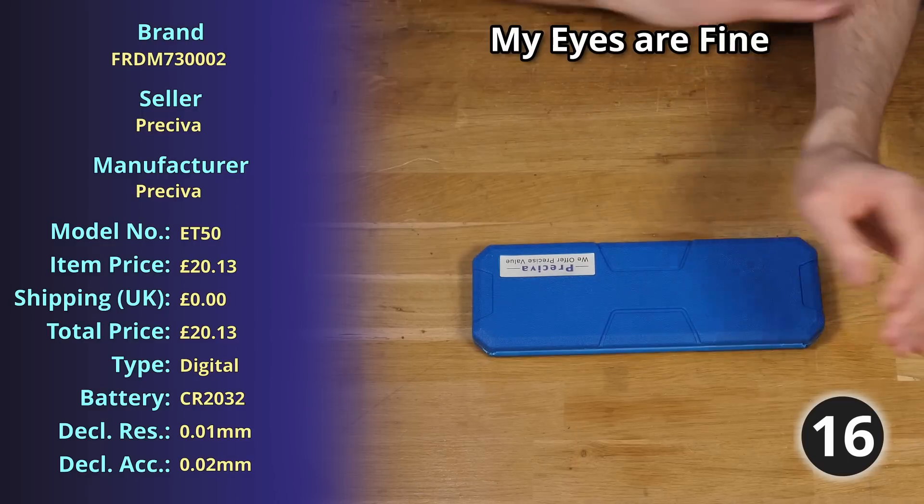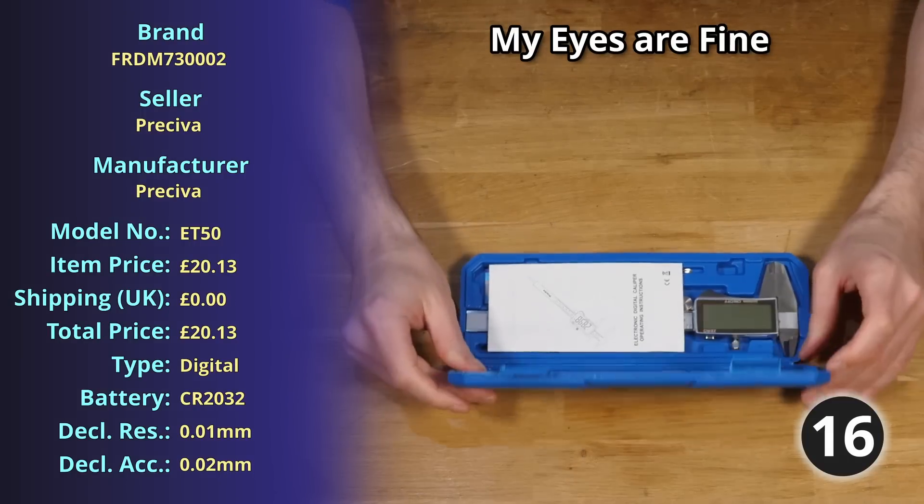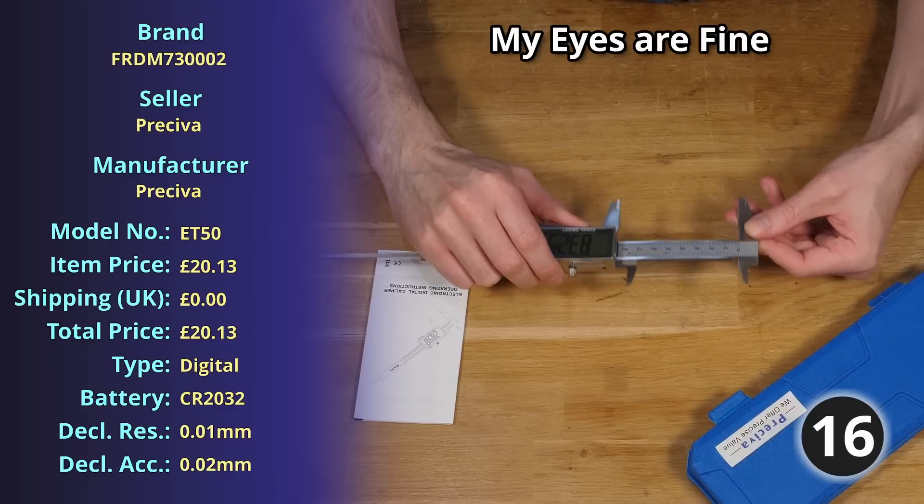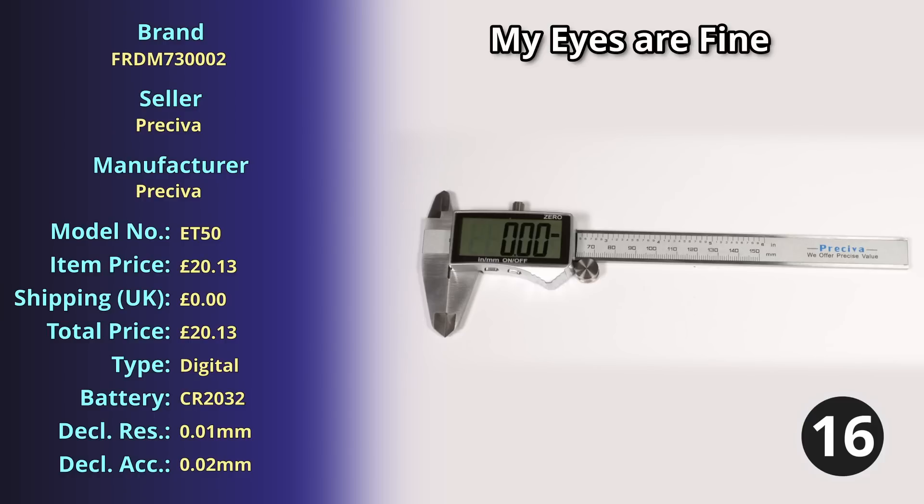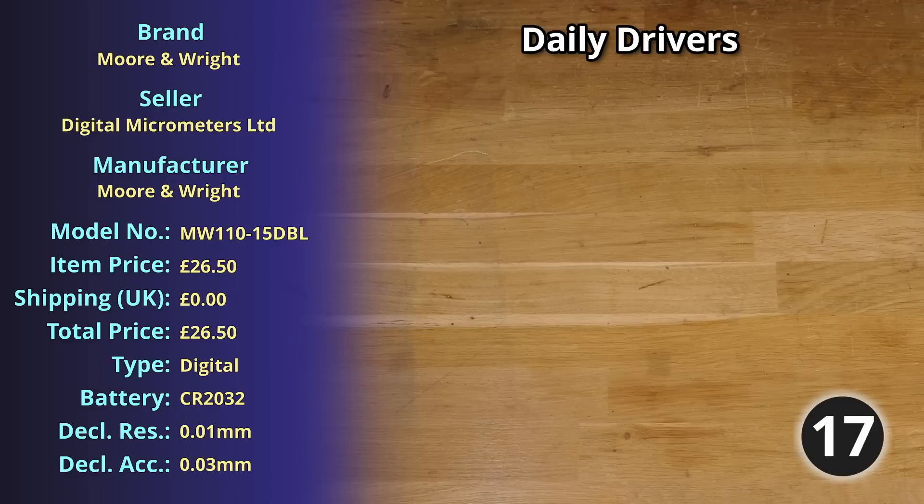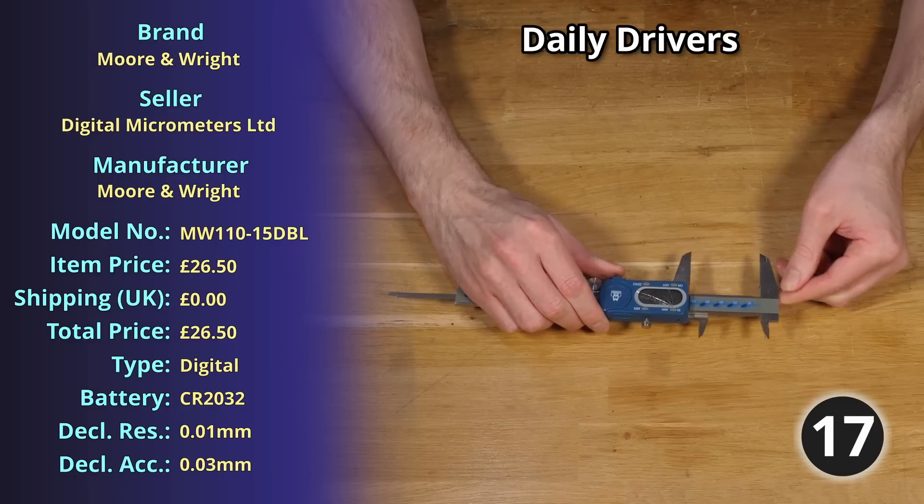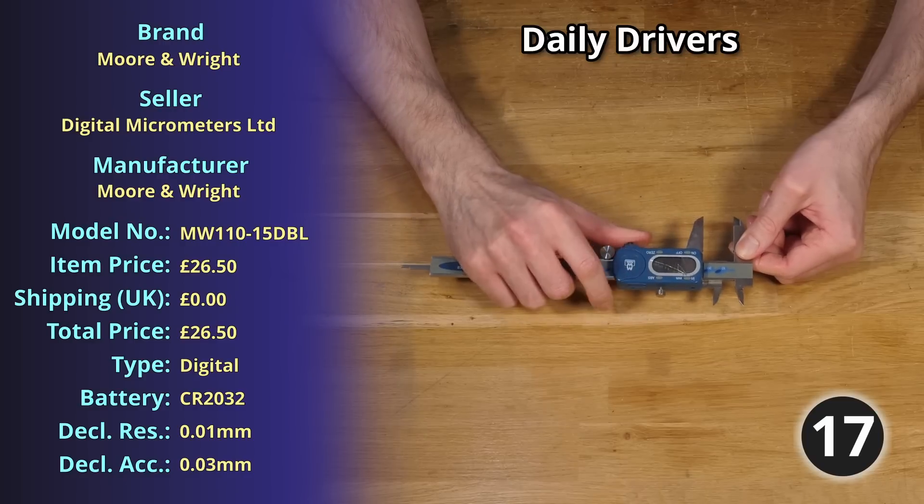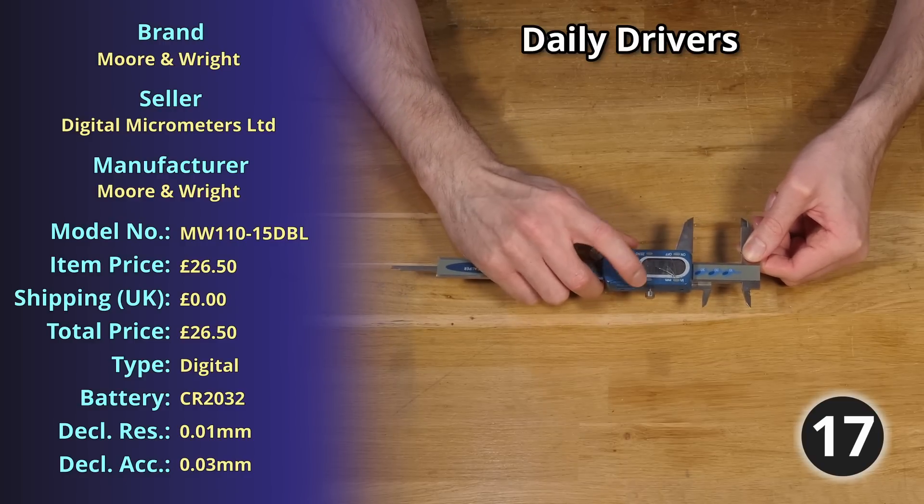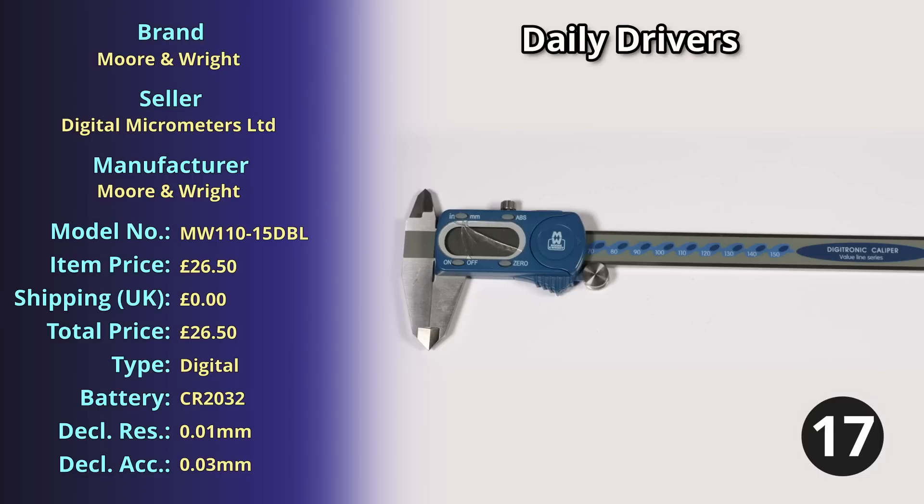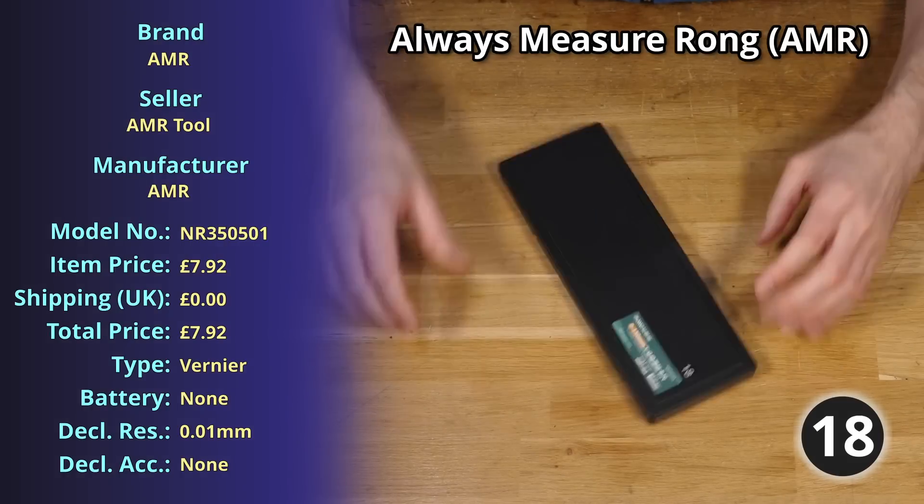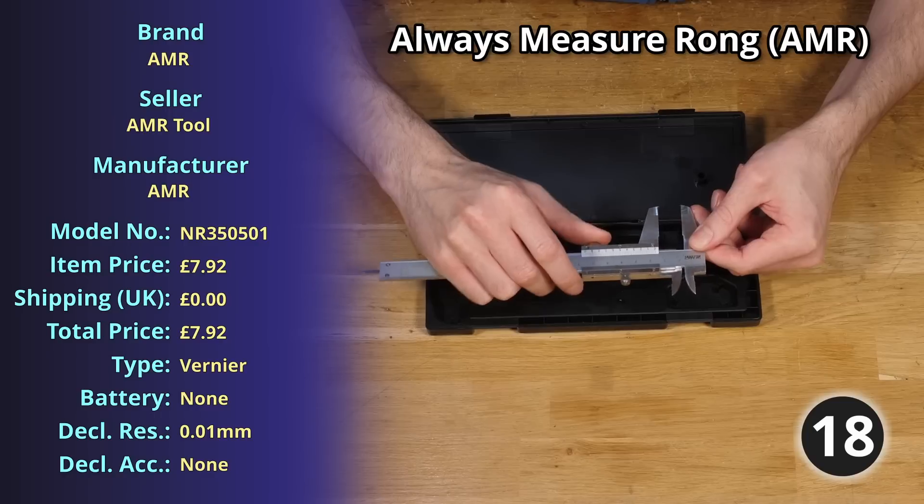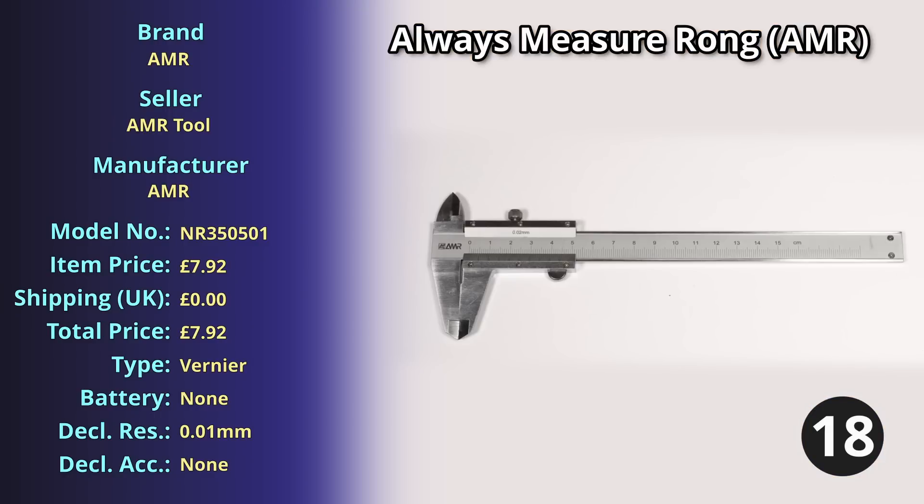For item number sixteen we have My Eyes Are Fine, a stainless steel digital caliper weighing 197.81 grams costing me just over £20 at £20.13. For number seventeen, my so-called daily drivers, a stainless steel digital caliper which are now broken unfortunately but at the time they weighed 161 grams precisely and cost me £26.50. At number eighteen we have AMR, Always Measure Wrong, a carbon steel vernier caliper weighing 151.49 grams at a price of £7.92.